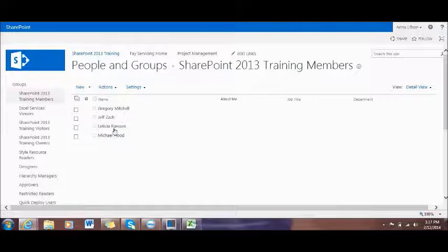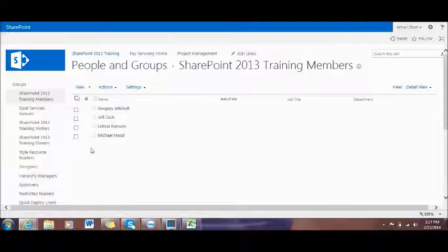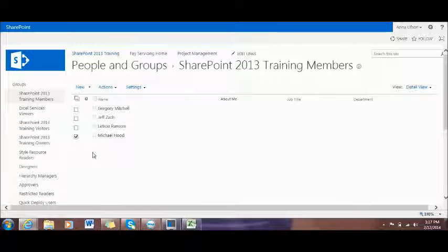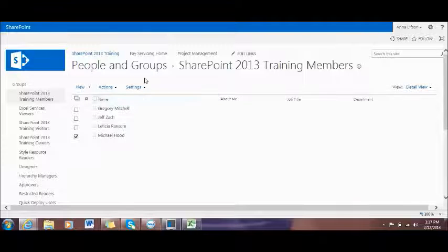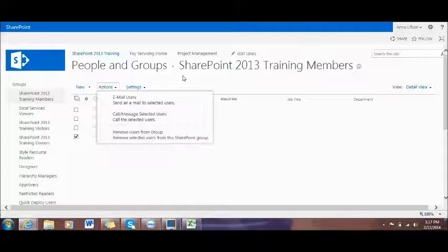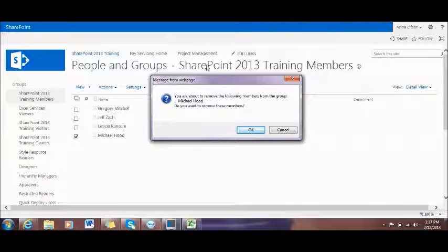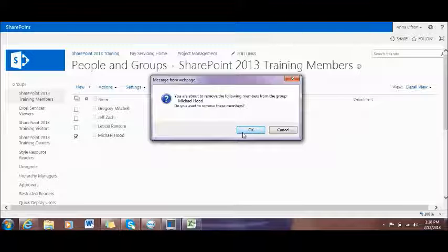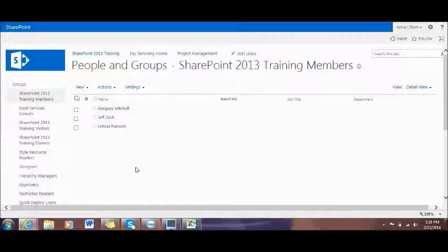You can see right now he's right here. Now I'm going to move forward and show you how to remove a user from your SharePoint site. You are able to remove one or many users, as many as you want. For example, I will check Mr. Michael Hood — he will be removed from your site. Click Action, then Remove User from Group. It will pop up a window asking you if you want to remove this member. Click OK. Now it's done.